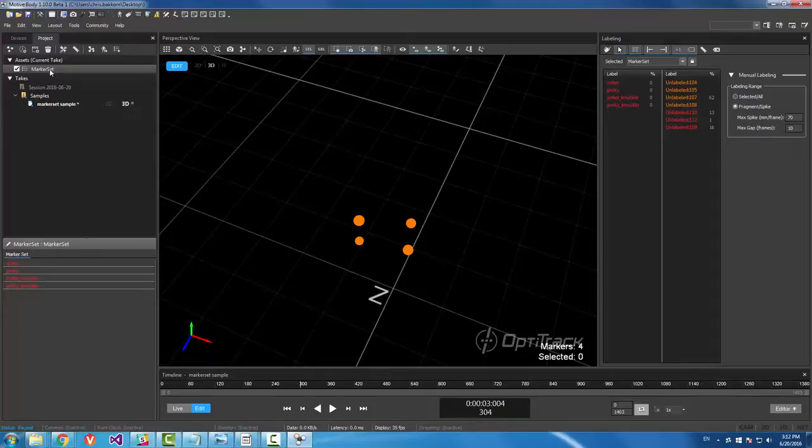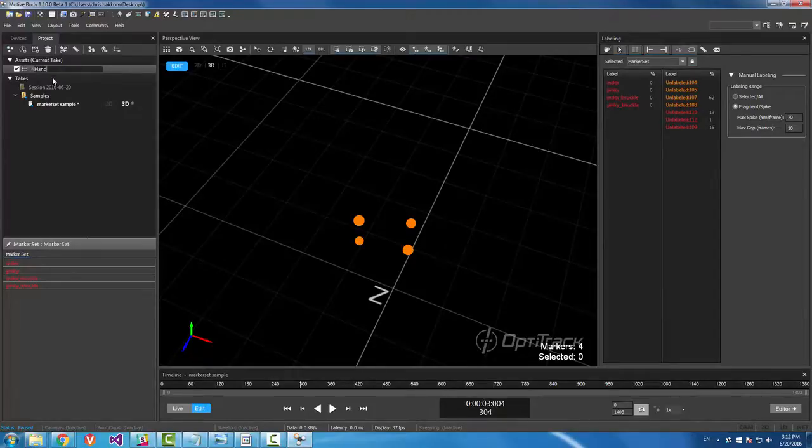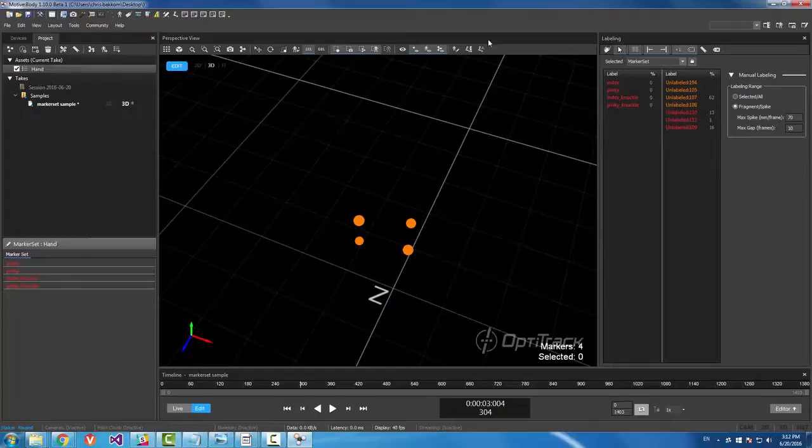We can actually name this something else. Just use a soft click over here. Let's name this hand. Okay, select it over here. Hand.